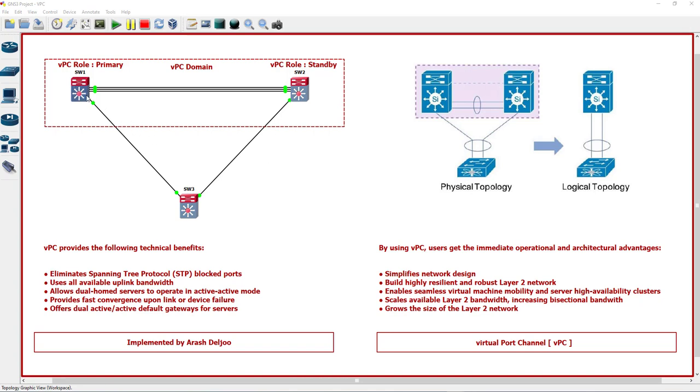Both of these devices are working independently. Any potential control plane issue stays local to the peer device and does not propagate or impact the other peer device. From a spanning tree standpoint, VPC eliminates STP blocked ports and uses all available uplink bandwidth. Spanning tree is used as a fail-safe mechanism and does not dictate layer 2 path for VPC attached devices.